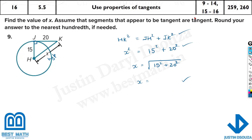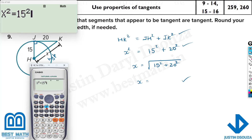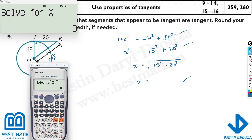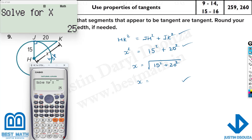Let's take our calculators and solve it. You can enter x squared equals 15 squared plus 20 squared, then press Shift and Solve for x and press Equal. It'll take a few moments — in your physical calculator it takes more time than this computer simulation. The answer is 25.